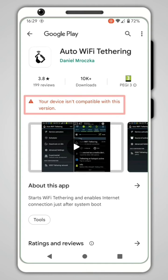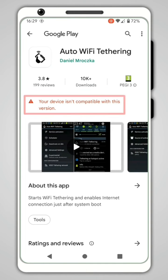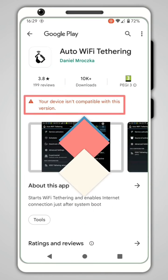In this video, you'll see how to fix the Play Store bug: 'Your device isn't compatible with this version.'